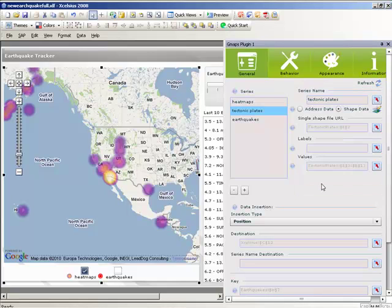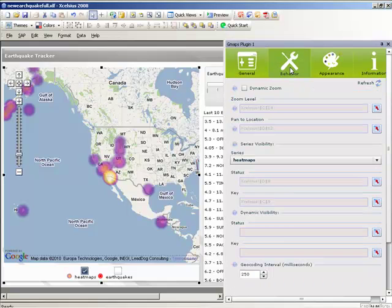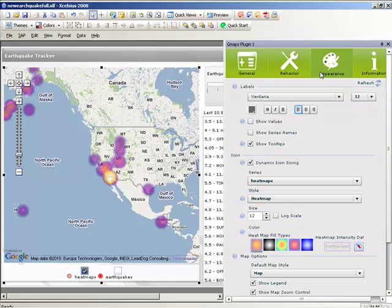Connect and display shape files, polylines, heat maps, and icons while retaining complete control over aesthetics to fulfill all of your interactive data visualization needs.